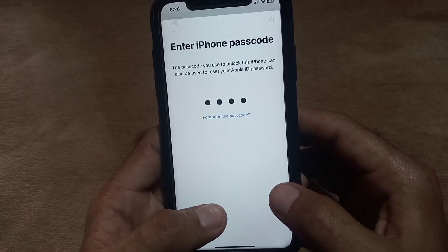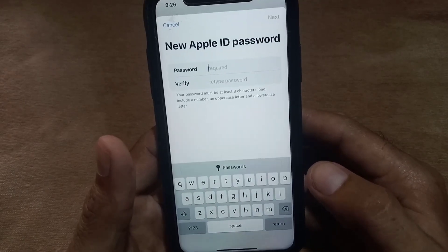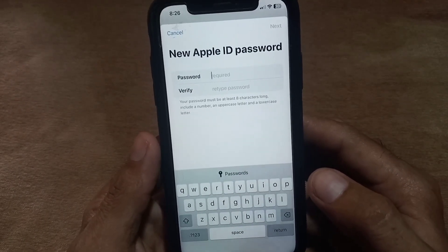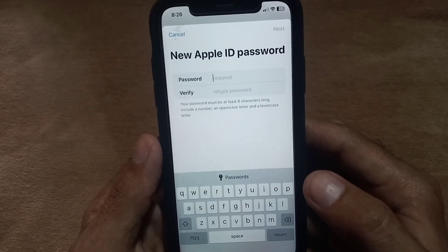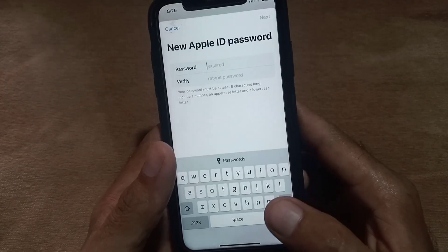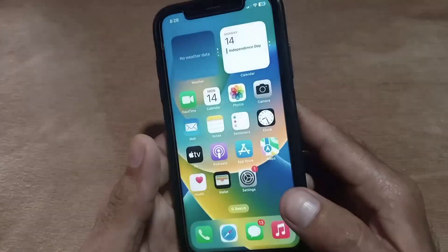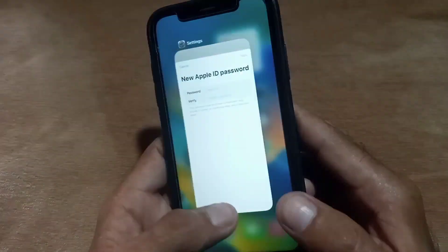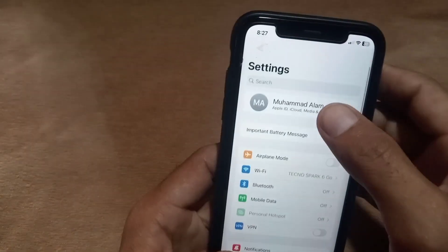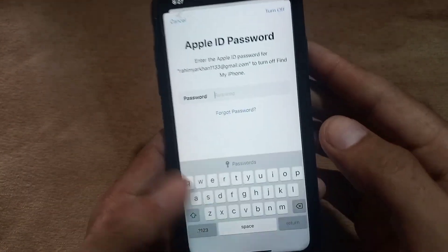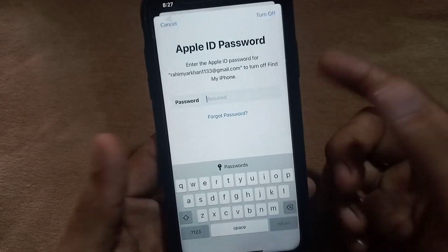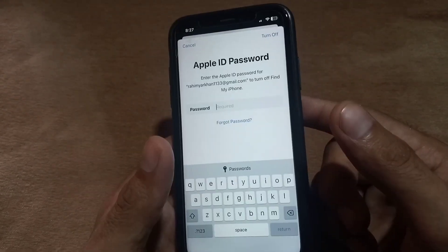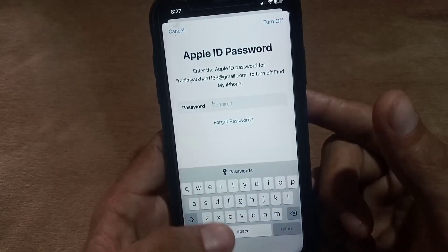Wait for some seconds. You can see it will prompt you to enter a new Apple ID password without any two-factor authentication or two-step verification. Now set your Apple ID password, then go to Settings, tap on Apple ID, and try to sign out. Enter the Apple ID password you recently created — without two-step verification and without a trusted phone number.